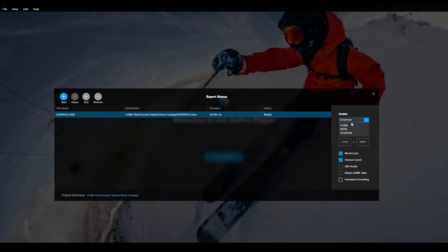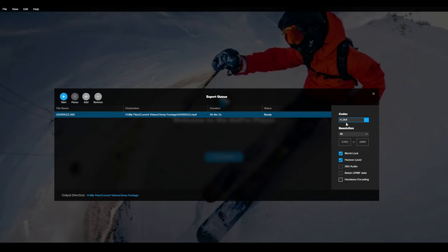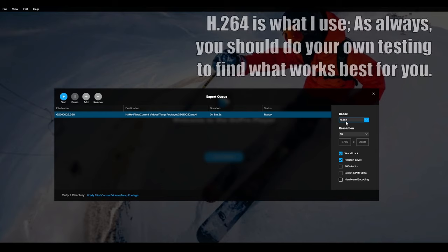Now Cineform is nice. If you use Cineform you're gonna end up with files that are 30 gigabytes each and that's just ridiculous. But I found that the details to me or the colors, the details and colors rather, look better in H.264 than Cineform.